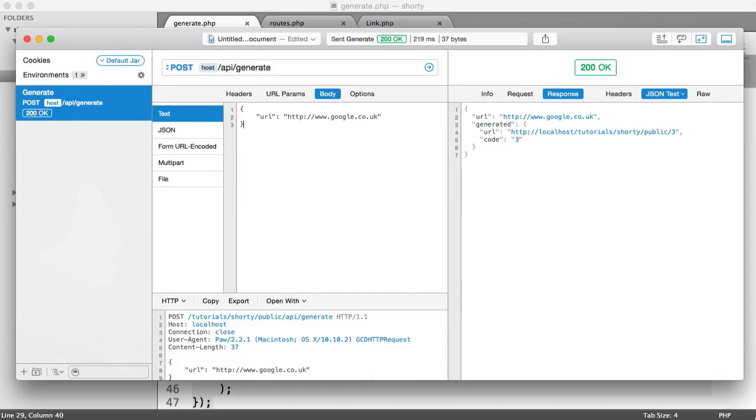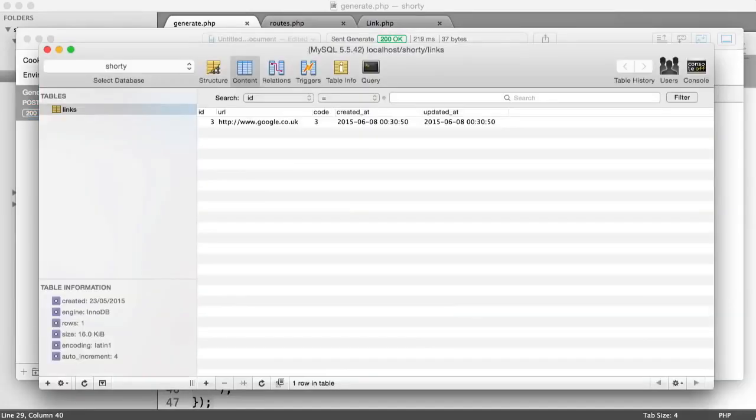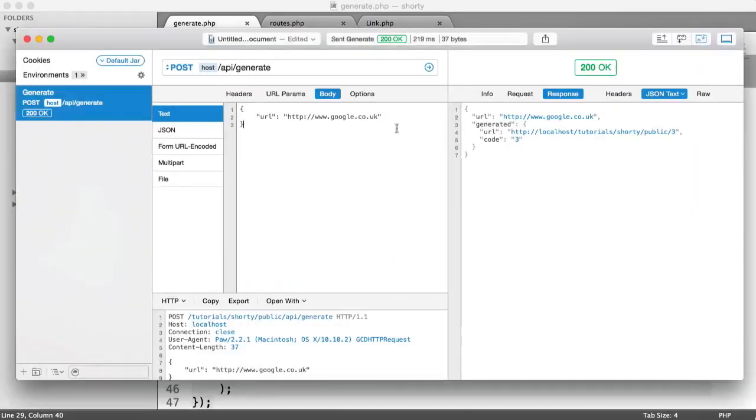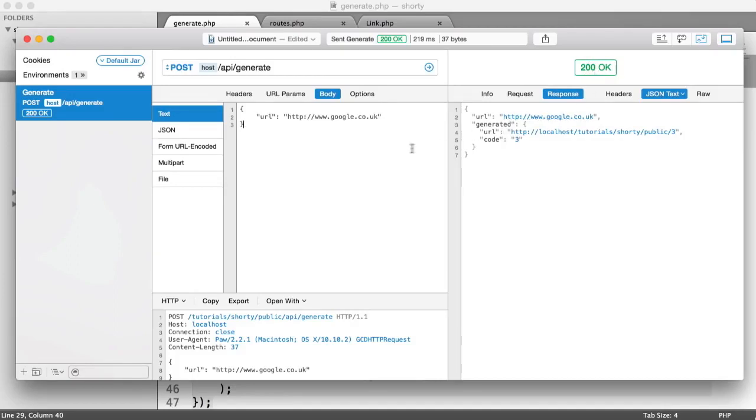So at the moment, I have one record in my database here that already exists because I just created it here. And you can see we're getting a 200 OK, which isn't what we're expecting.